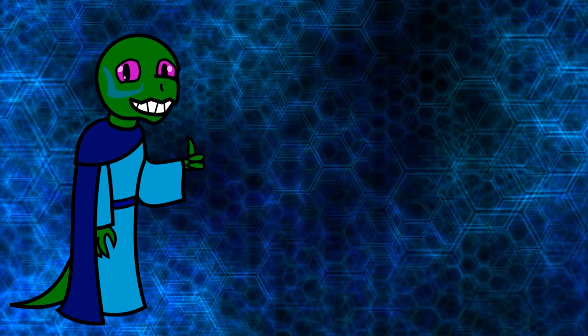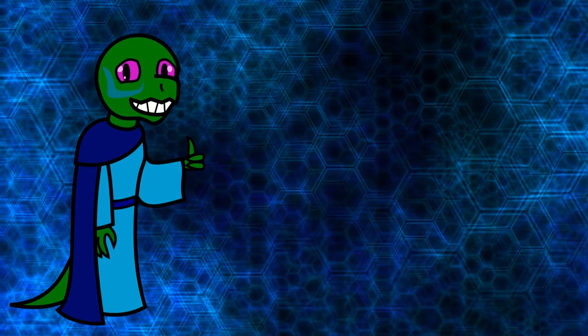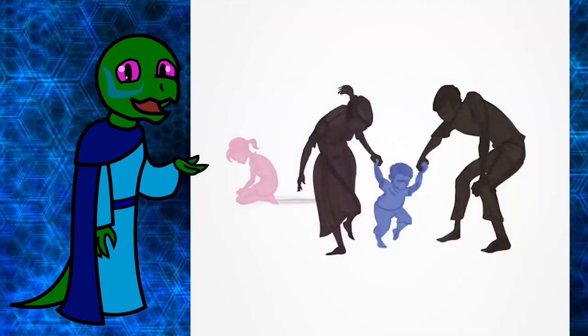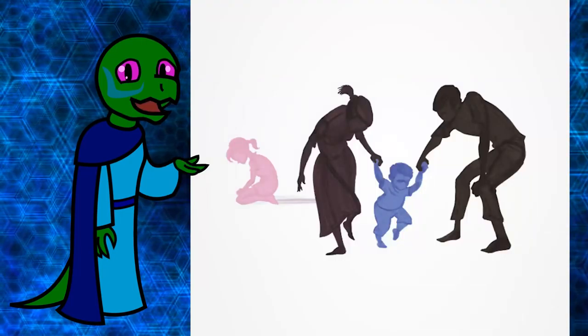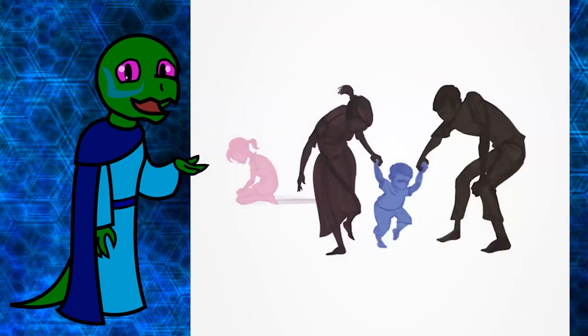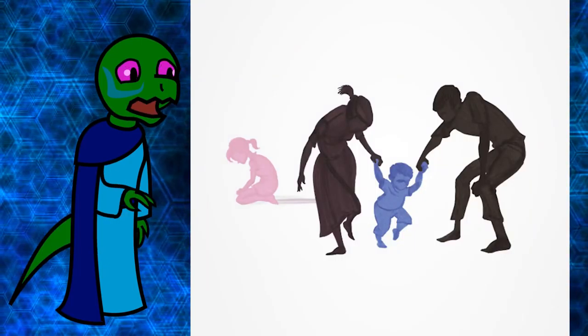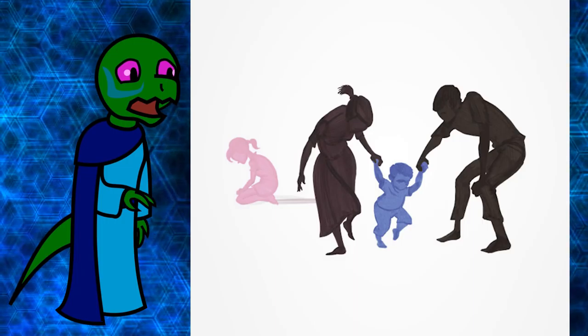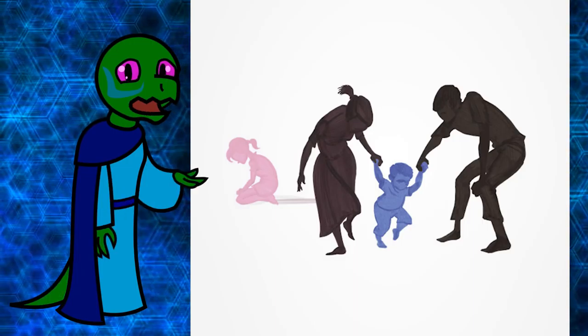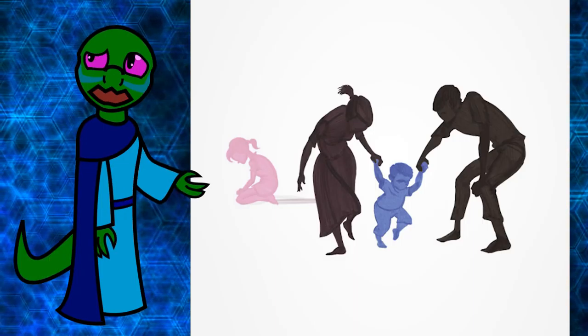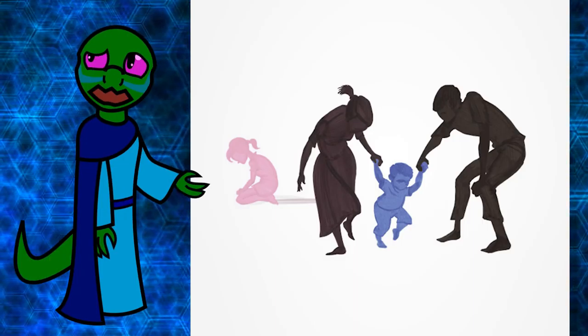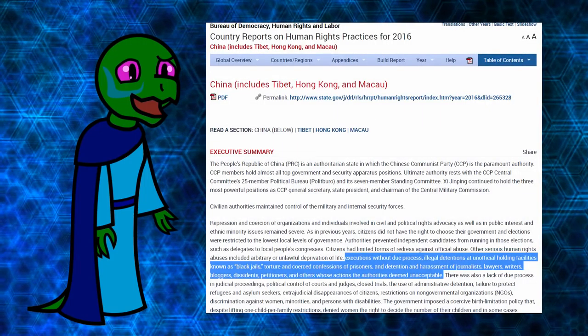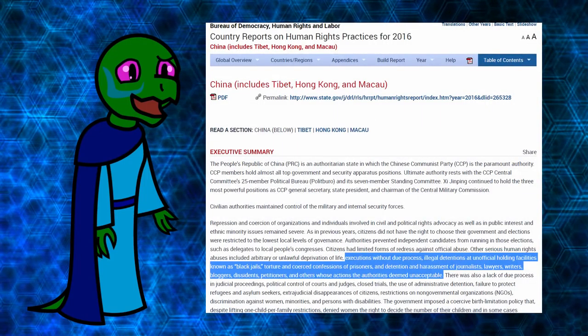I'm sure you all remember China's attempt at population control, the one-child policy that forced families to only have one child. It was enforced through forcing mothers to have abortions, which, according to the State Department, could have been anywhere from 13 to 23 million per year. And that's just the beginning.